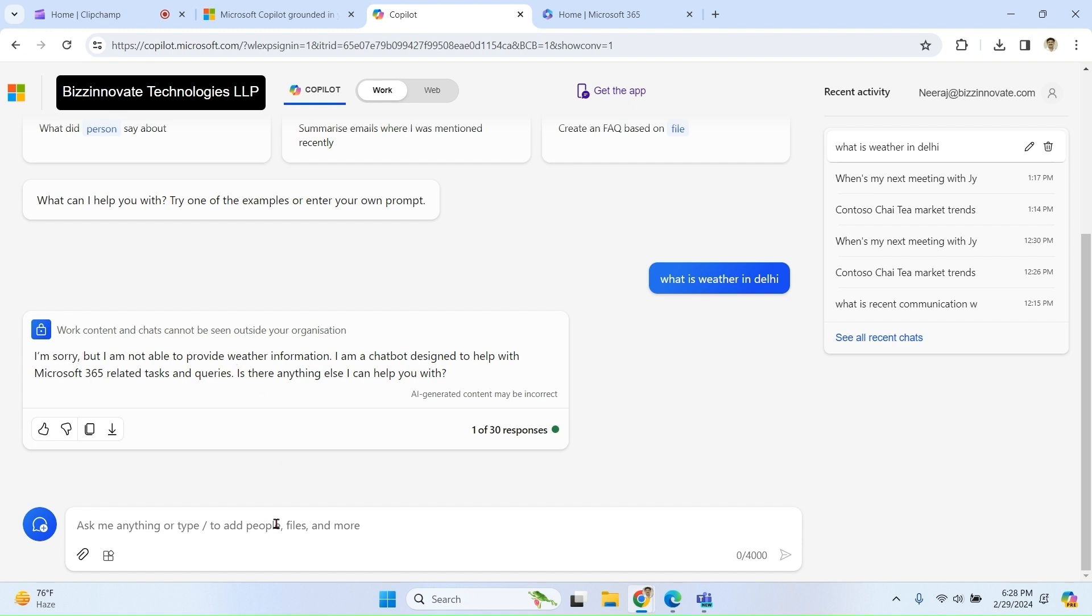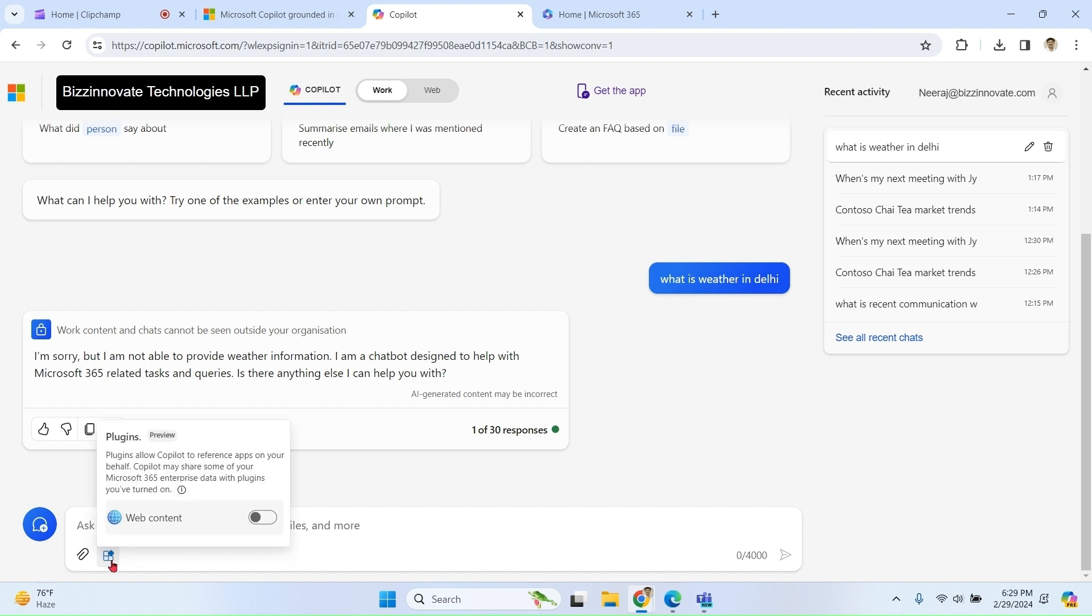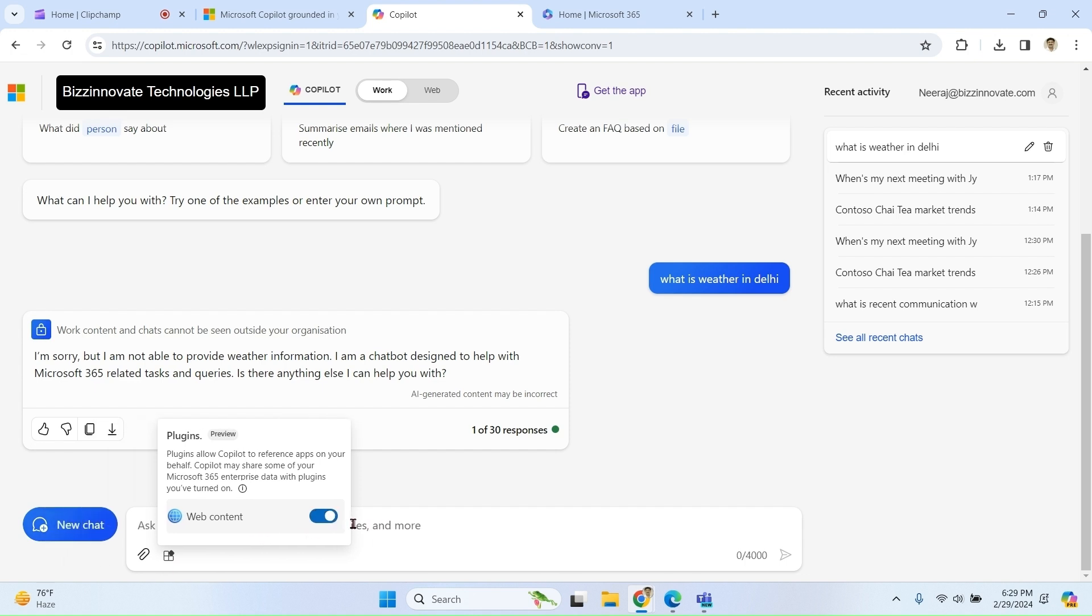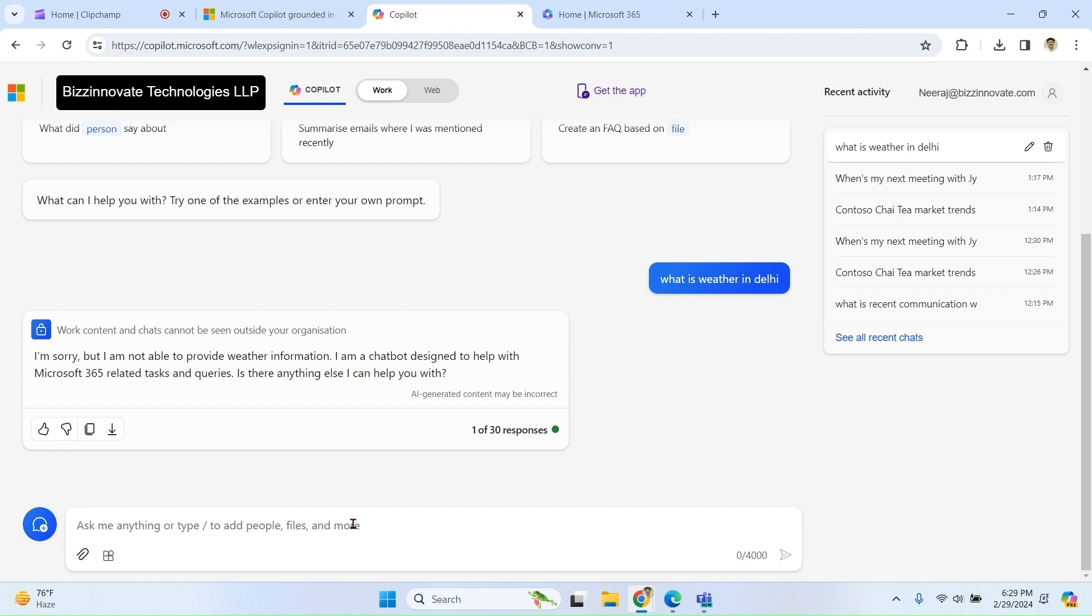It cannot access the web. In case you want Microsoft 365 Copilot grounded chat to connect to web as well, there is an option. Click on plugins, click on web content.